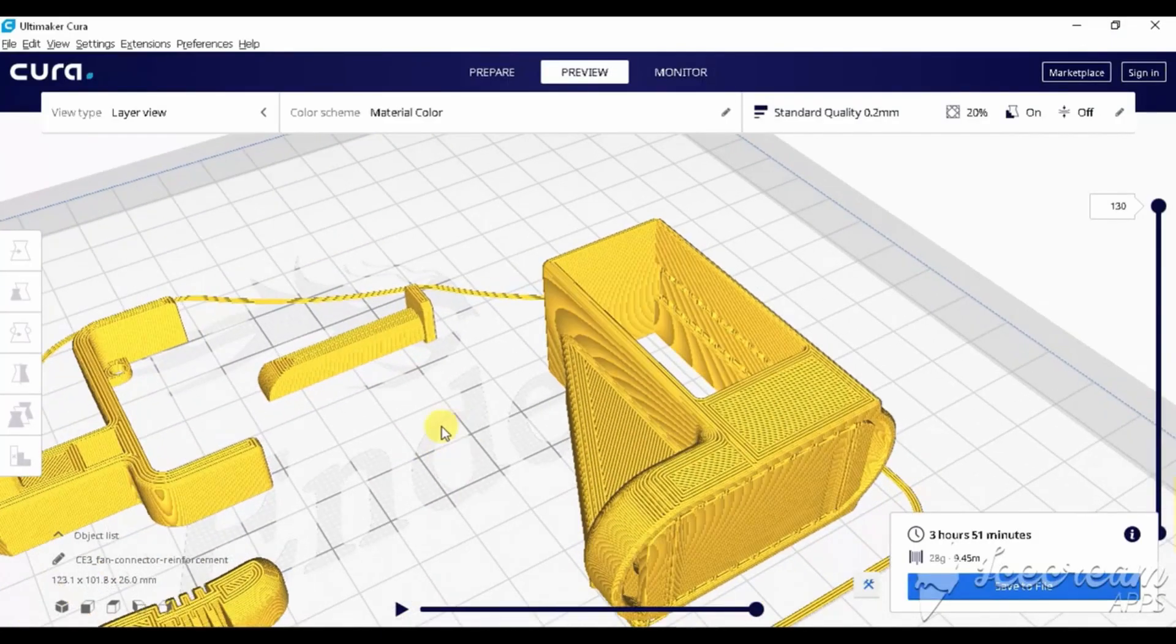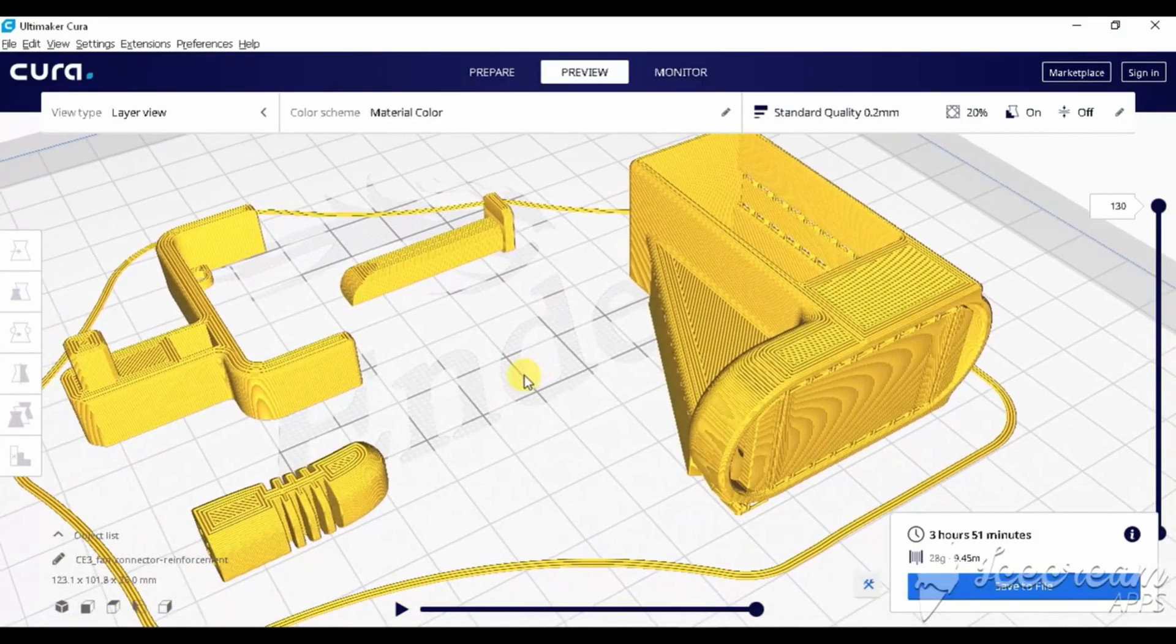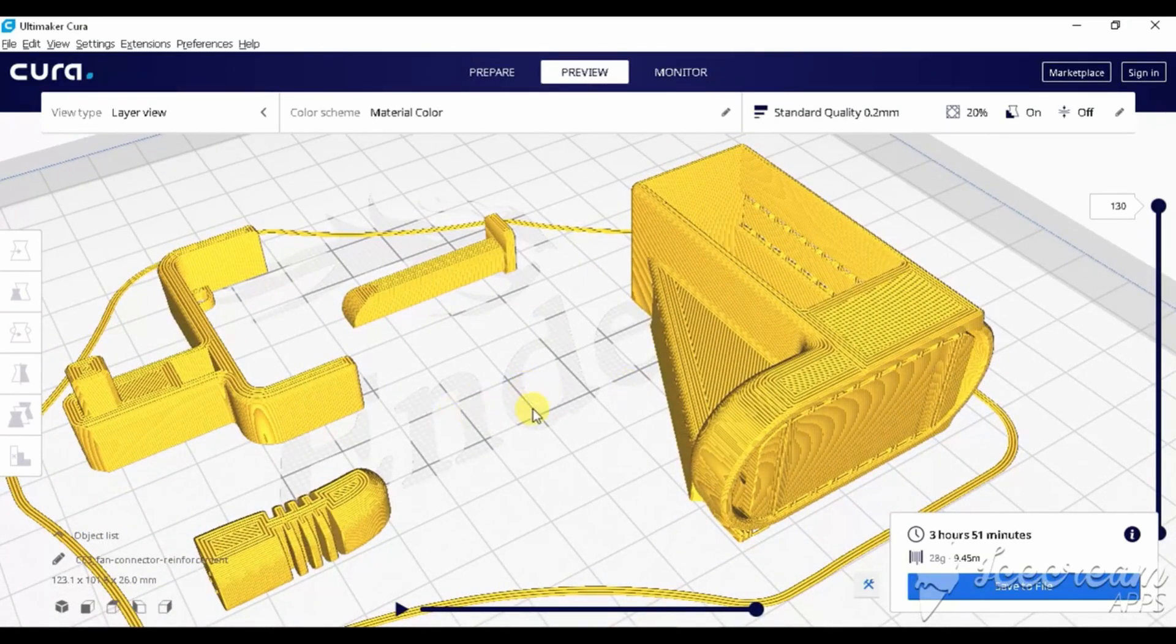The trigger camera holder, which is the biggest part you can see on the screen, should be printed with additional supports.